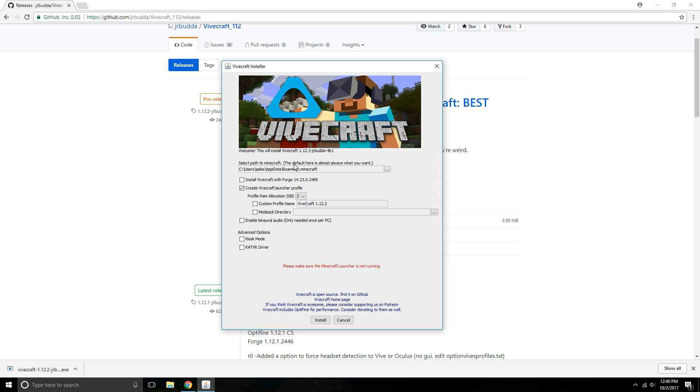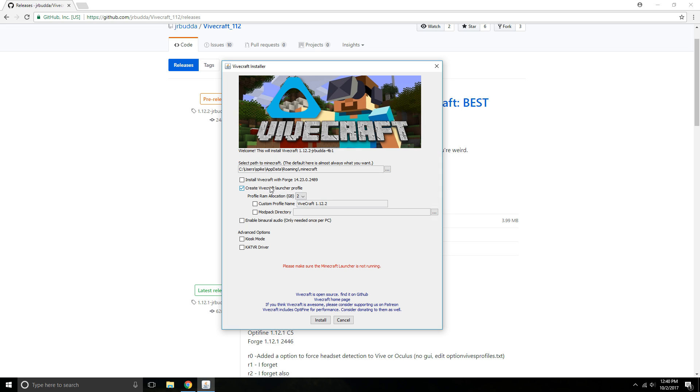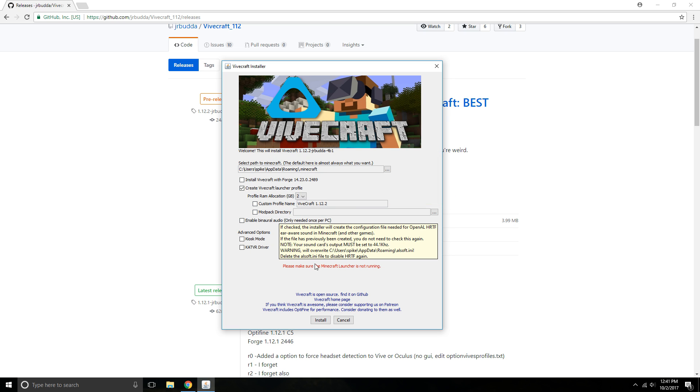And if you have your Minecraft installed on the regular folder you shouldn't have to change anything here. So you just need to go ahead and create a vivecraft launcher profile. You can add all this extra stuff if you want but you don't really need any of this. So just go ahead and click install.